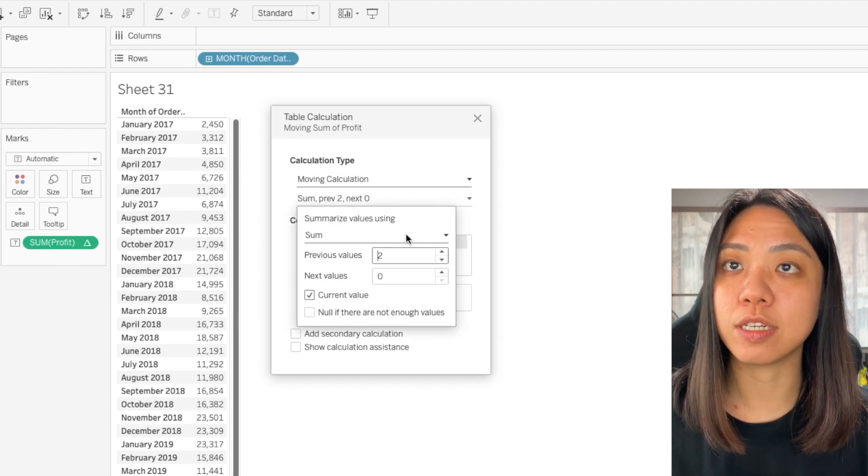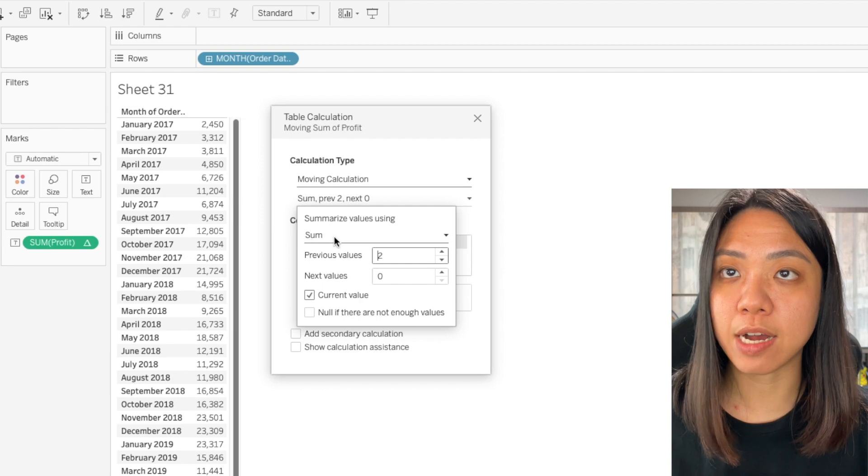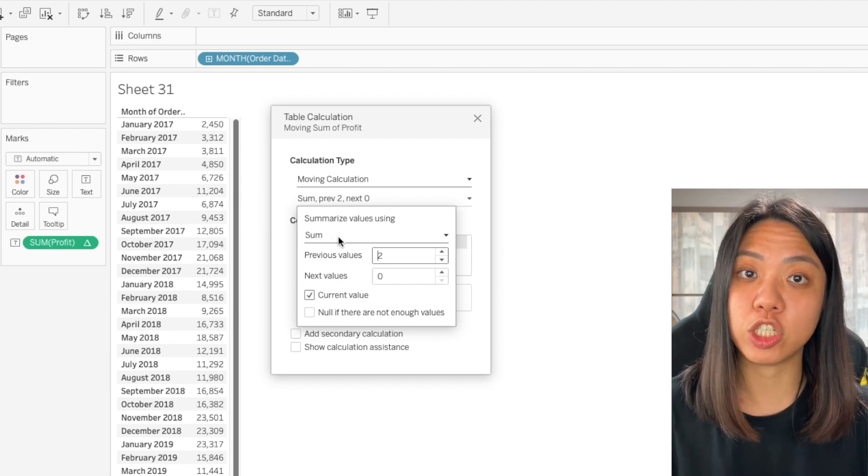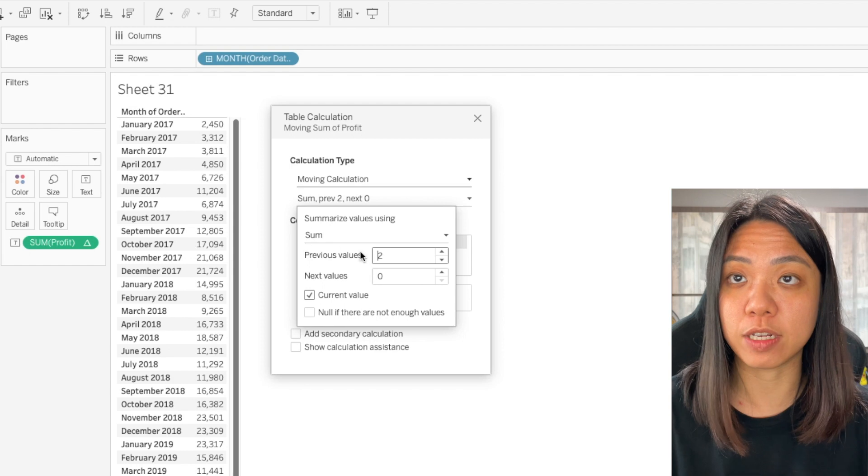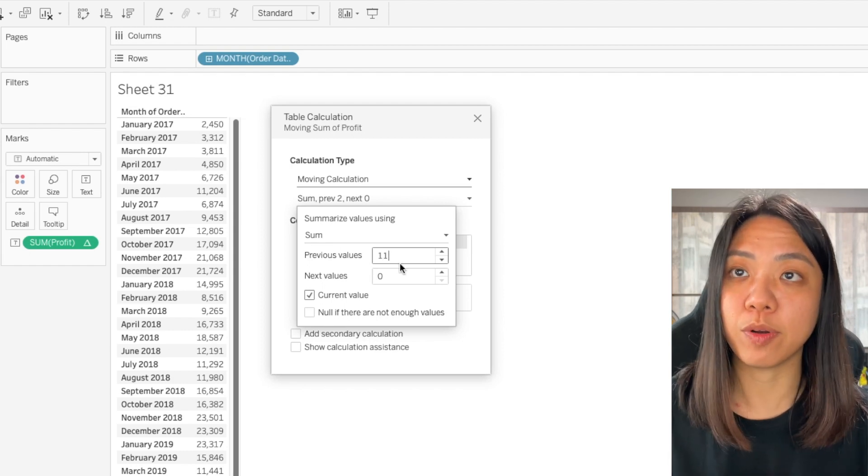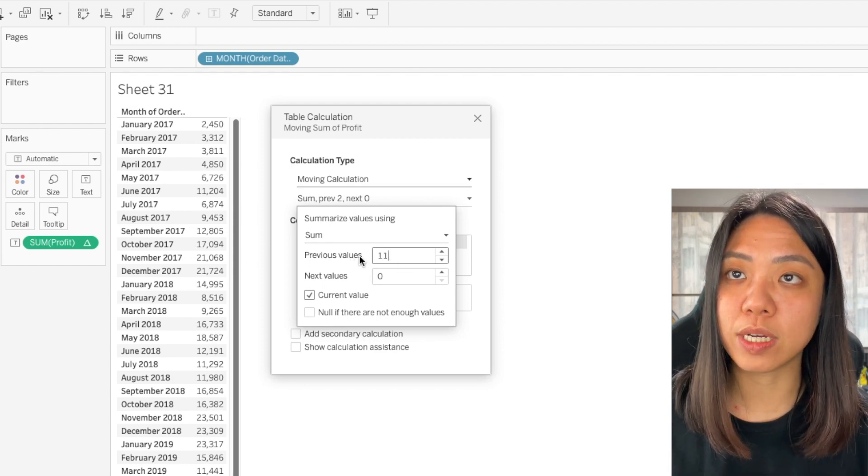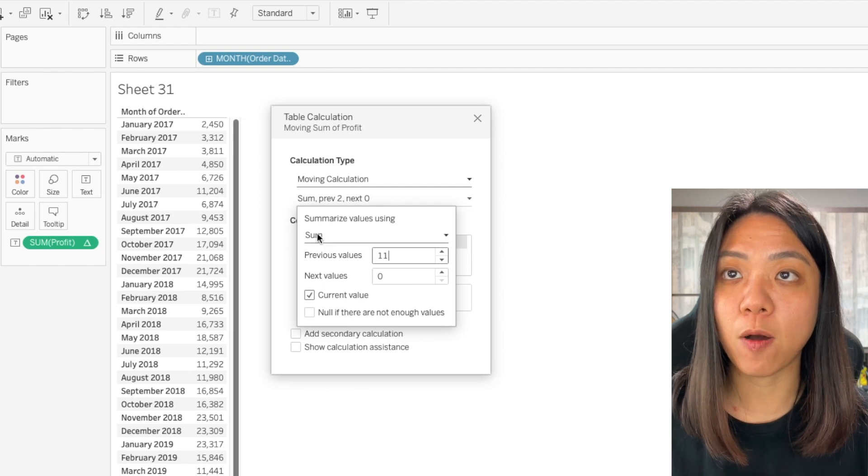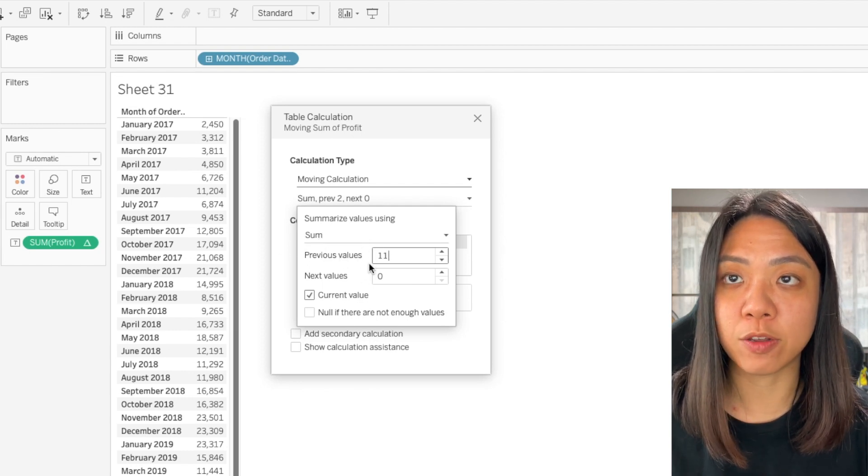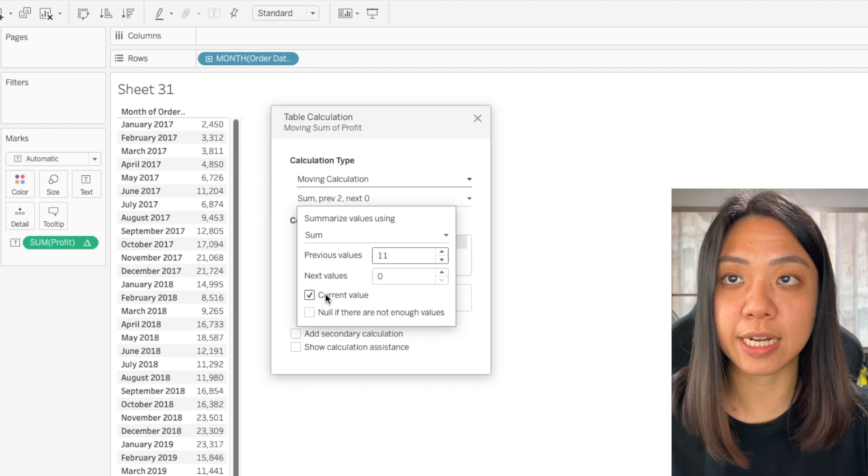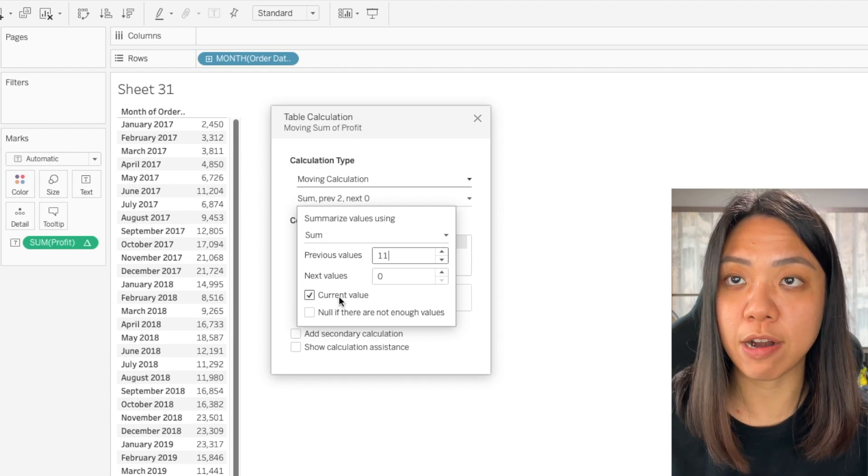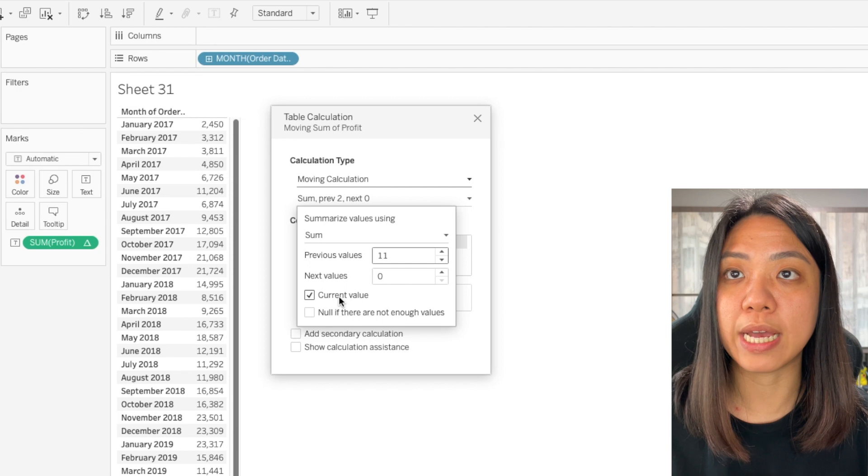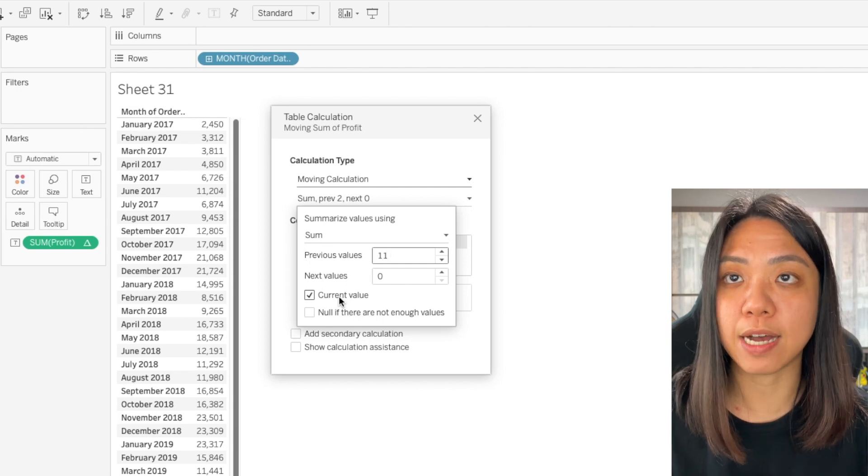So you click on this you will see that we are doing a sum. In this case what we want to achieve is the 12 rolling sum of the profit. So I'm going to take the 11 previous value. What this is doing is it will take the sum of the 11 previous value and over here we have checked the current value which means that you will also include the current value in the calculation. So we have our 12 rolling sum.